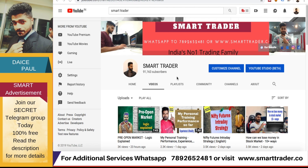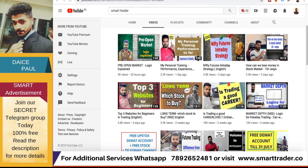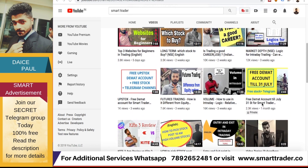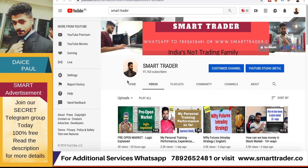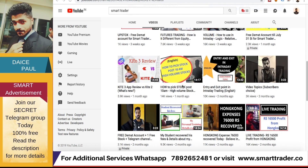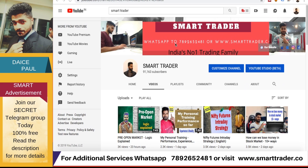Hey guys, welcome back to Smart Trader. This is Diaspaul. Thank you so much for all your likes, comments, shares and subscribes. If you're a new viewer, definitely go to my channel and watch all the videos. For additional services, you can WhatsApp our customer care team at 7892652481. For those who want to open an account through us, you can click the link of Zerodha or Upstox in the video description, and you will be added to my secret Telegram channel.